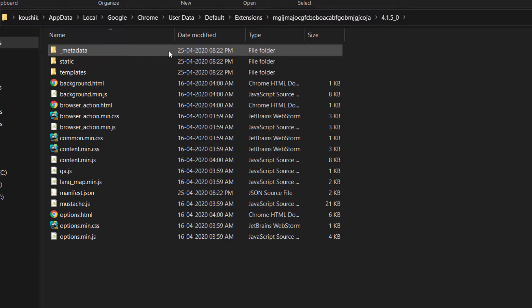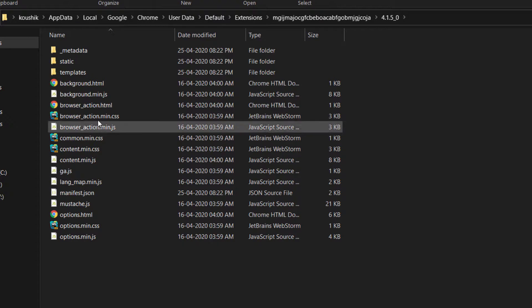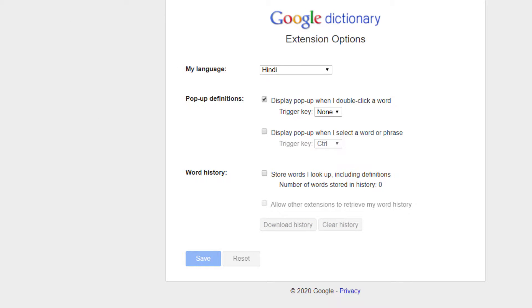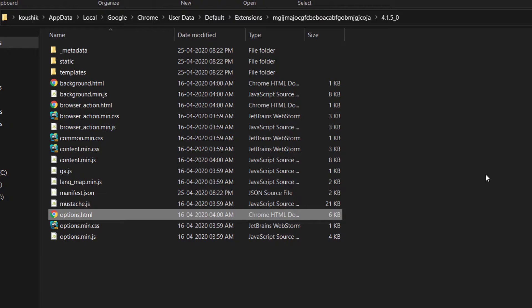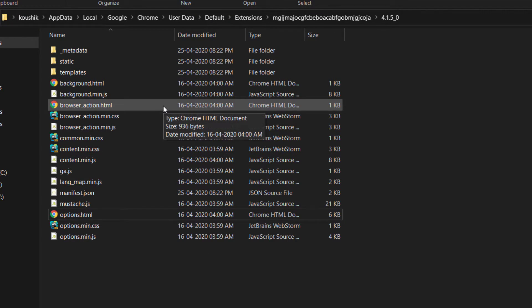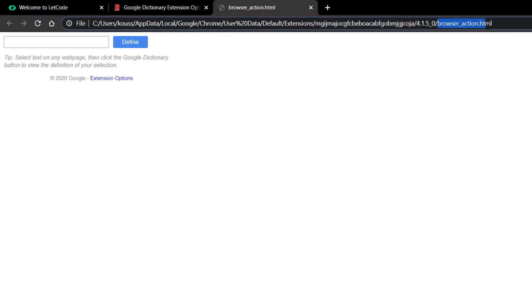Inside the extension folder we can find the files. Let me open the options page to confirm — yes, this is the right one. I can also see the popup page is named 'browser_action.html' rather than popup.html, as the developer named it that way. That's fine, we'll use that path.